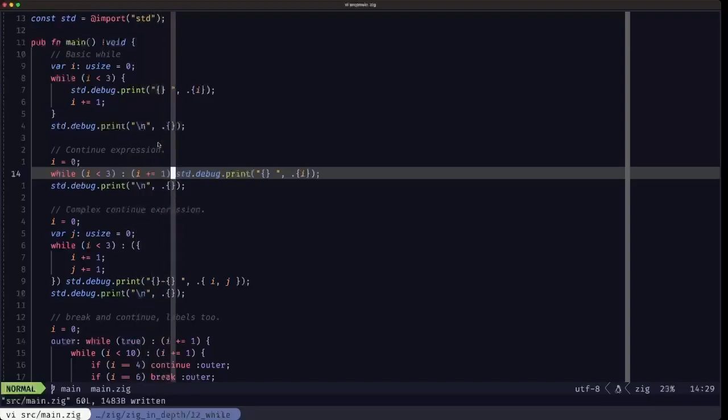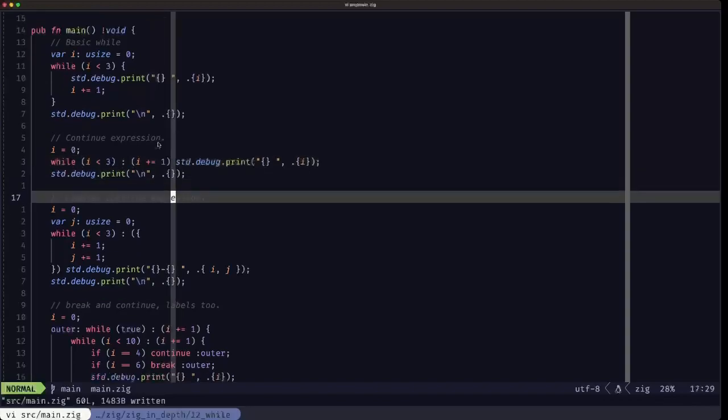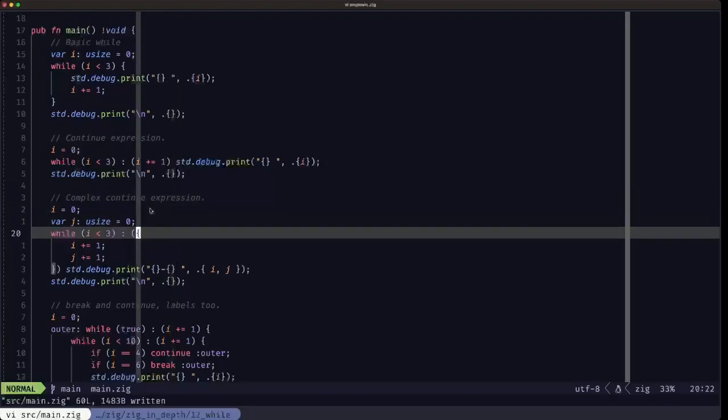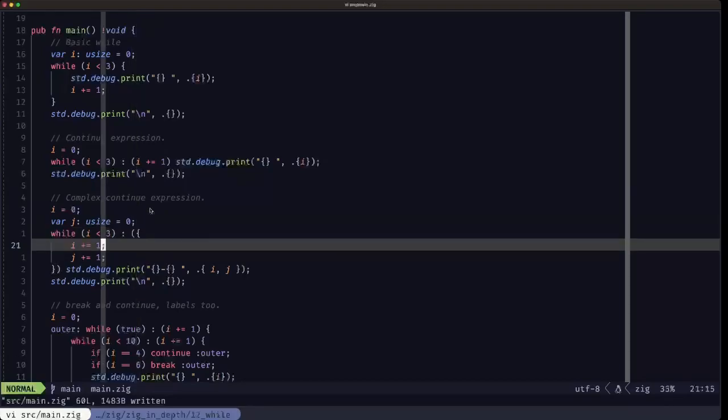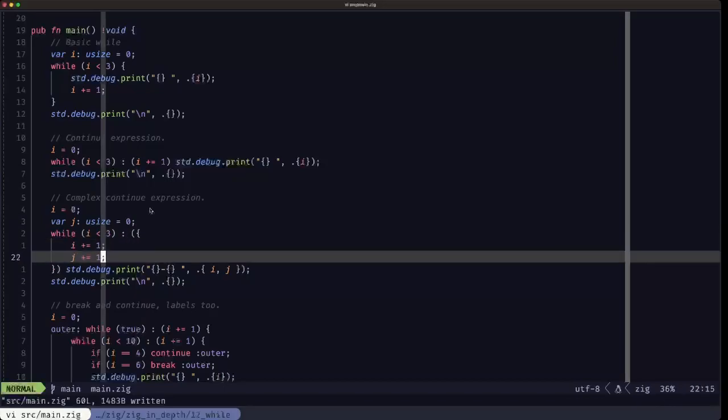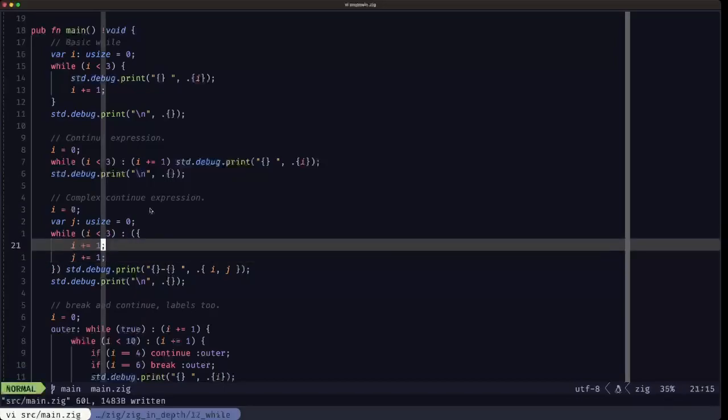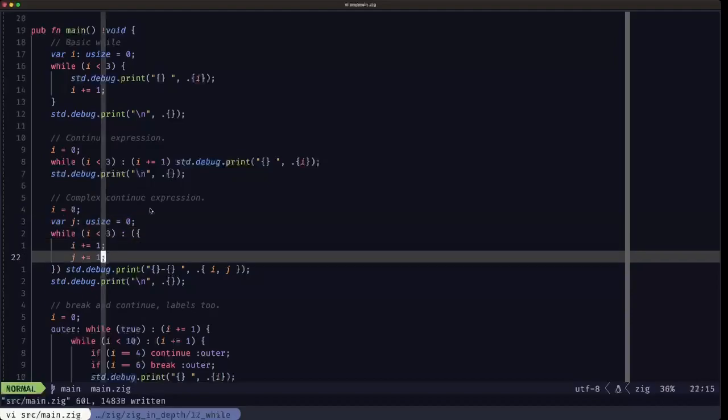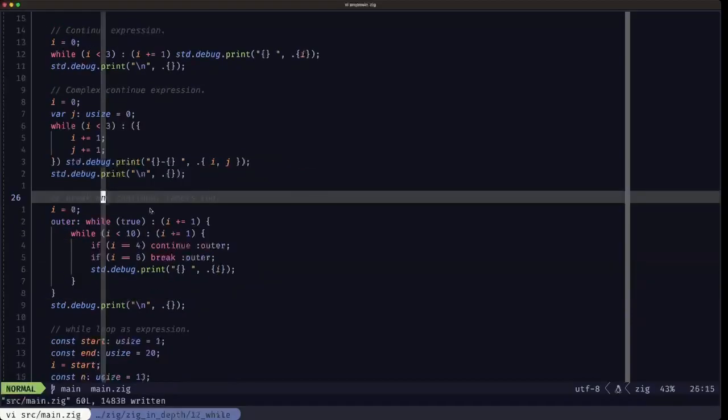Here we have an example of a continue expression which is a little more complex. If you have to do more than one thing you can by basically using a block. Here inside the parentheses we have the curly braces that define a block. Inside that block we're incrementing I and we're incrementing this J variable that we defined over here, and then we print out those two variables.